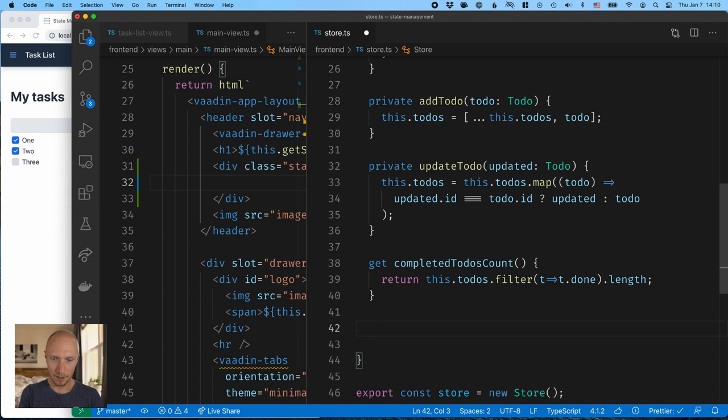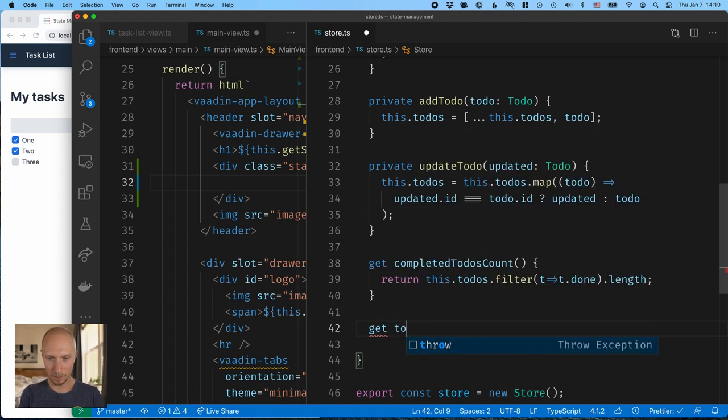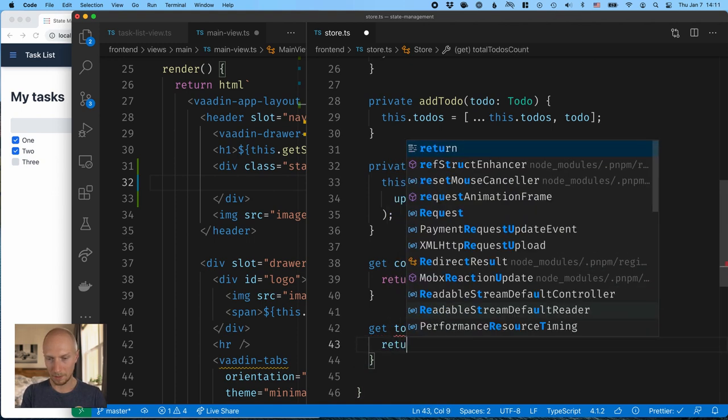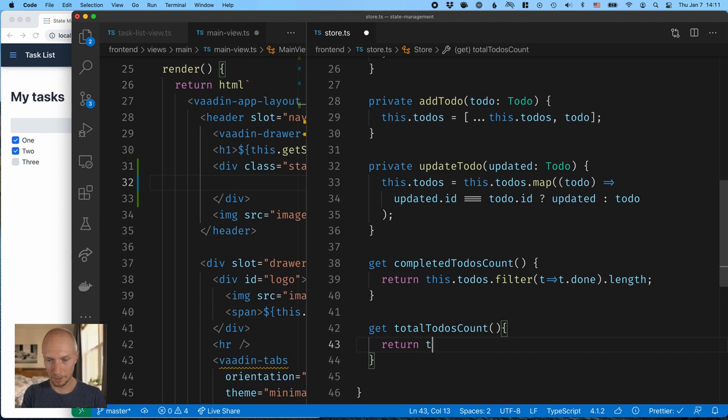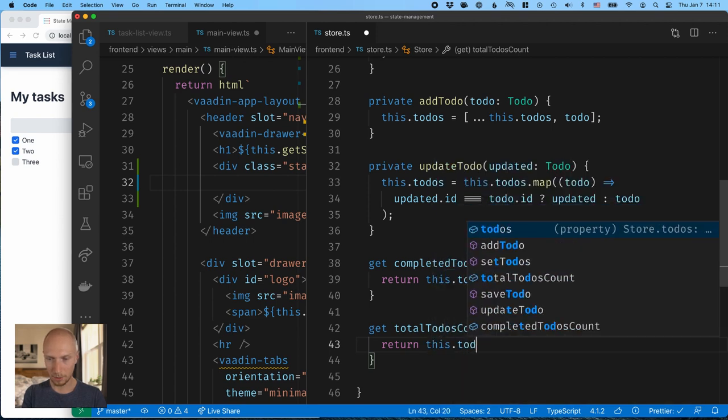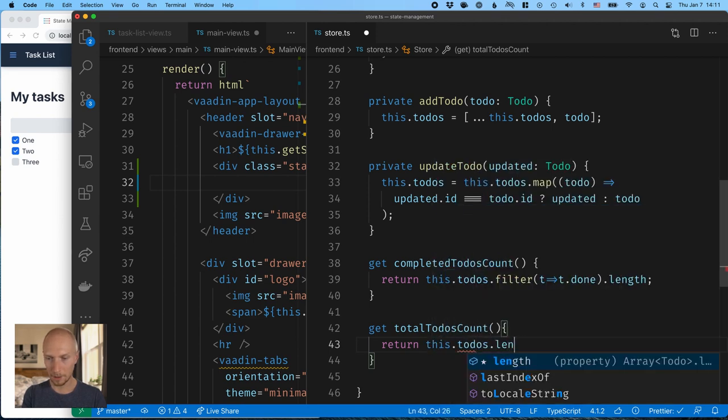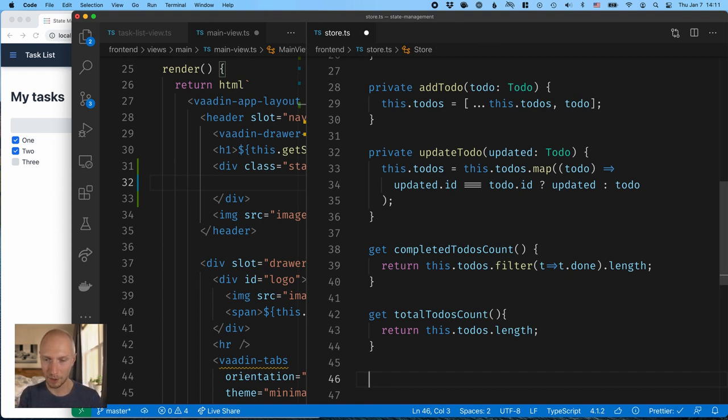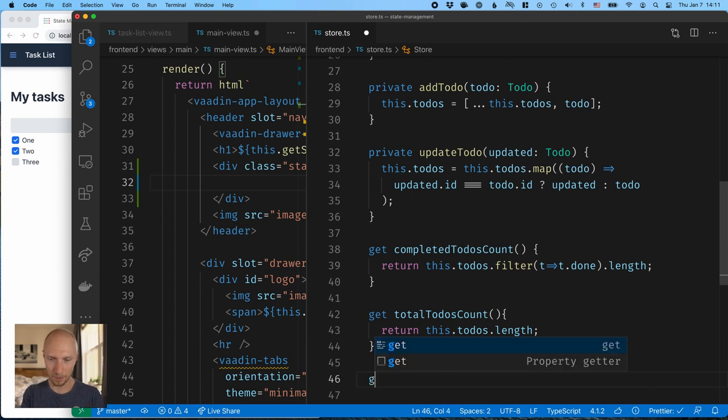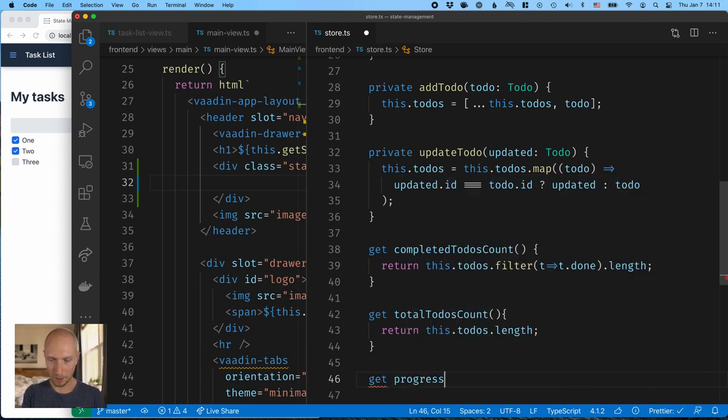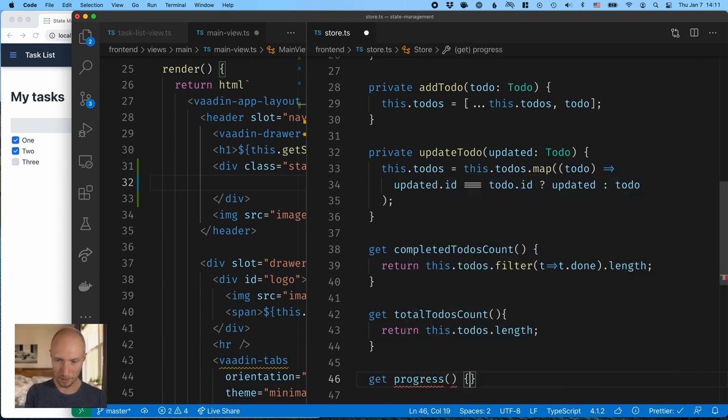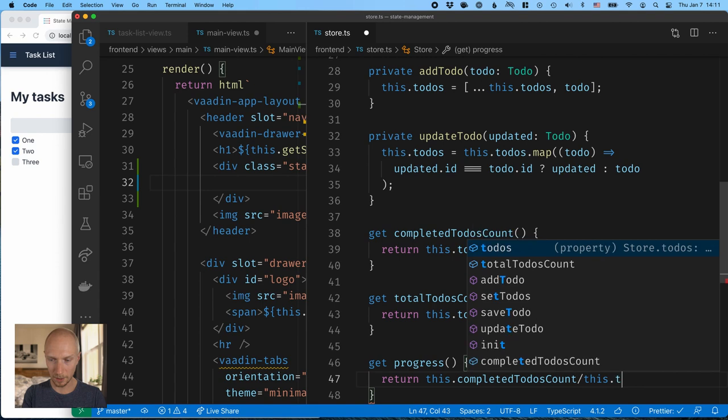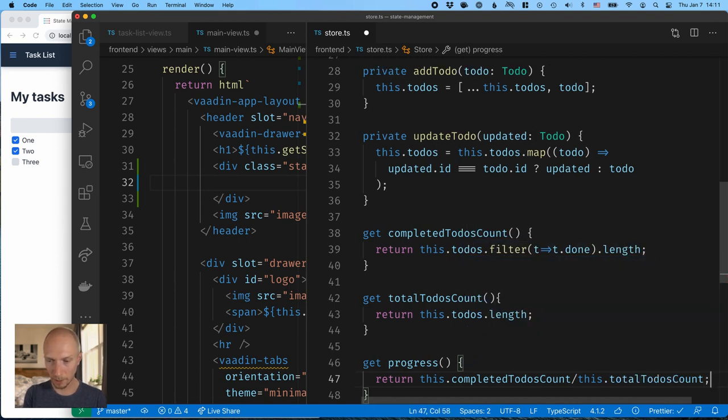Let's make that a little bit easier to read. All right. Second, we'll have the total to-do's count. Like this. And this one is easy. This dot to-do's dot length. And finally, we'll have a calculation of the progress. So essentially just dividing those two by each other. So get progress, which will return this dot completed to-do's count divided by this dot total to-do's count, like that.